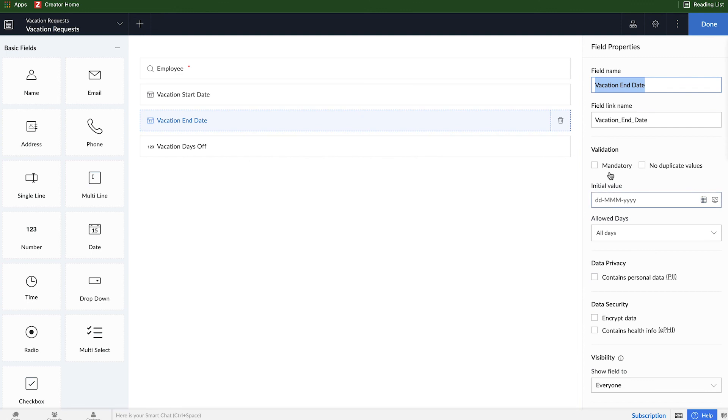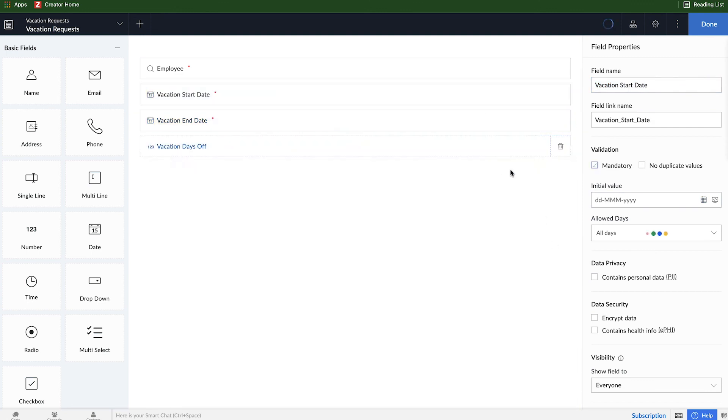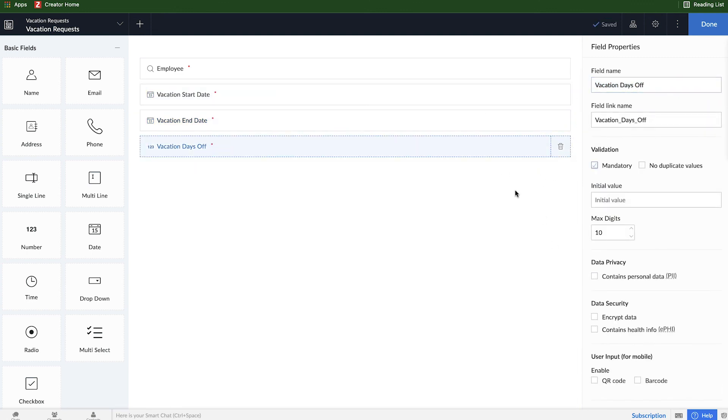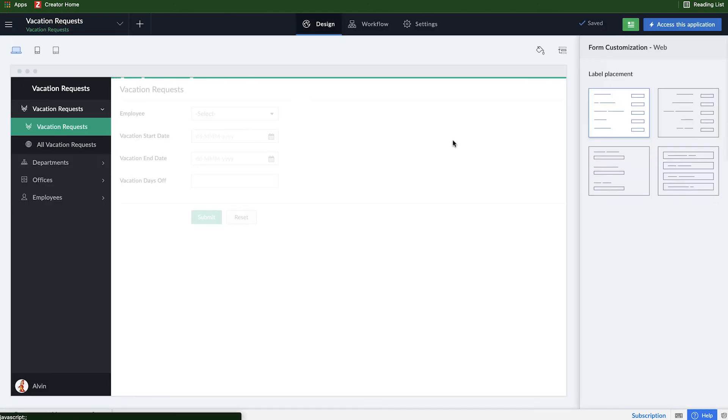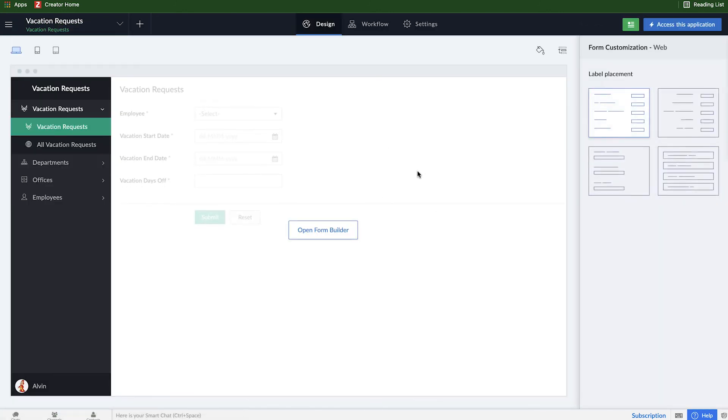And while I'm at it, I'm going to make every field mandatory here because if someone leaves any of these fields blank the vacation request will be incomplete and kind of pointless.